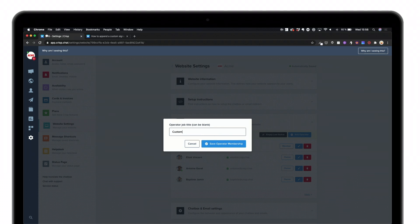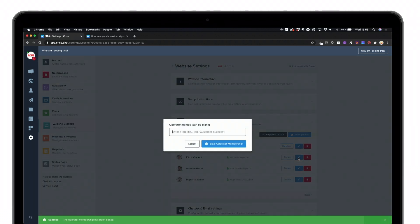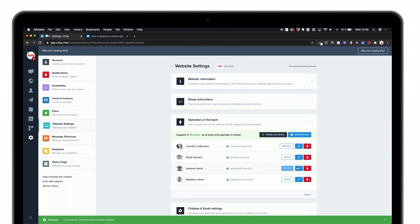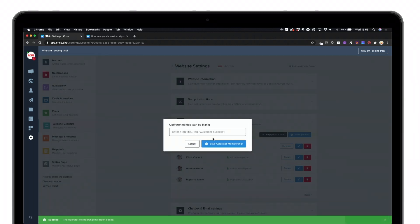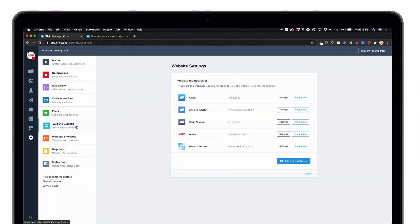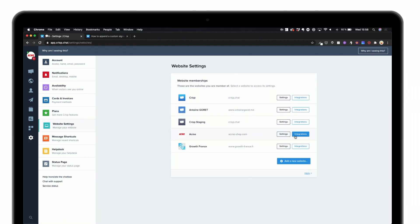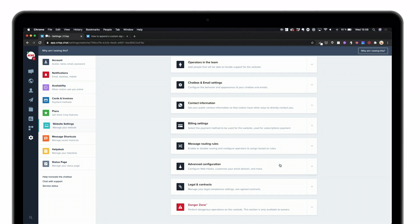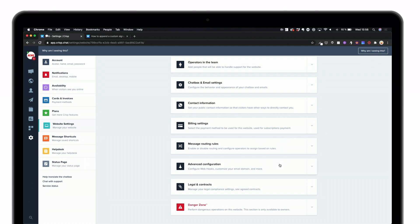So for example, Cami is customer success, Elliot will be the developer, and I will be sales and marketing. Once you've been able to do that, simply go back to your settings, click on website settings, then settings once again and look for advanced configuration.